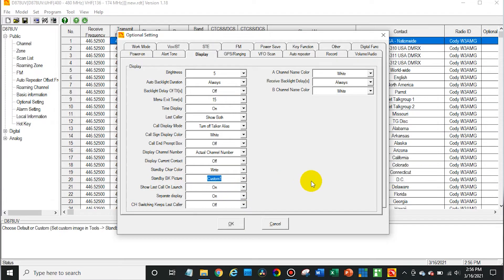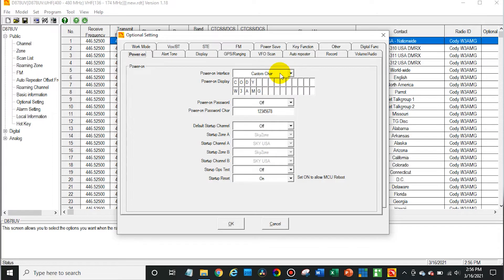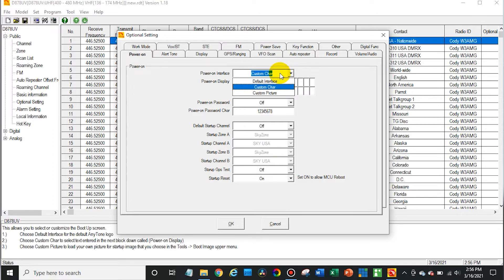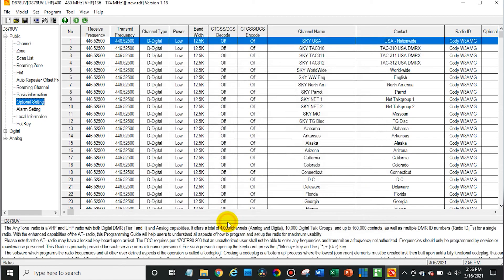And then we also want to go over here to power on. I know they put this in two different places. And then change from custom character to custom picture. Then go ahead and say OK. And then we're going to write this to the radio again.